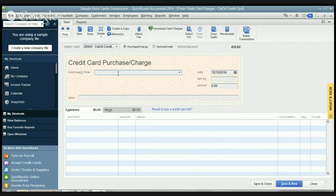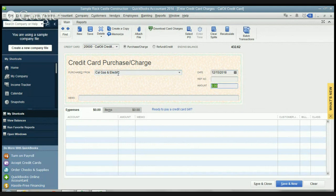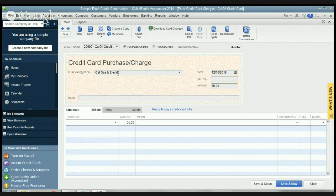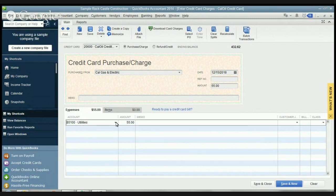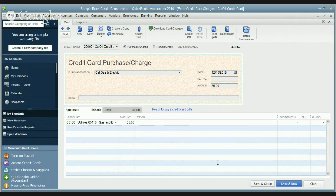Then we're going to pick another one here. Cal gas and electric. Let's say this was $55. And this is also going to be utilities. And we're going to say gas and electric and save and new.